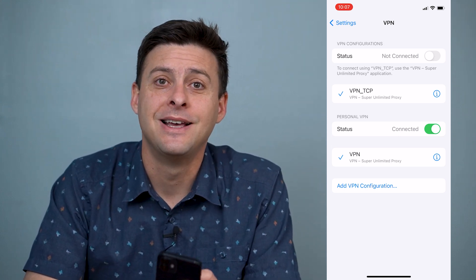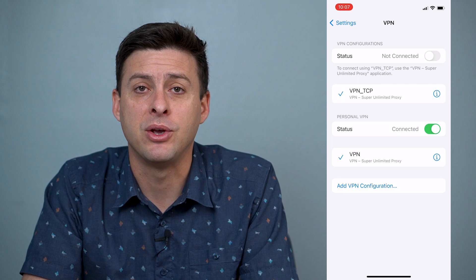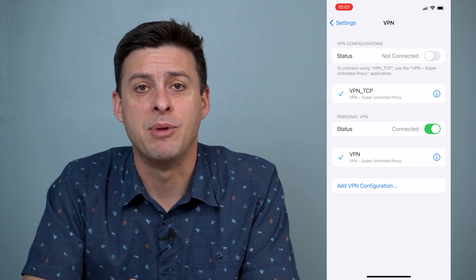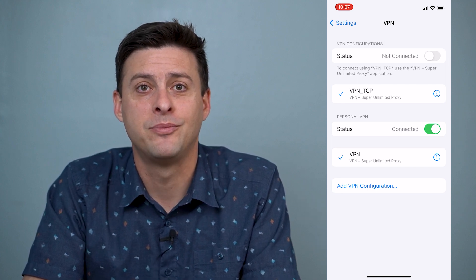Hope this helps. Let us know if you have any questions in the comments below, and make sure to subscribe. Thanks.